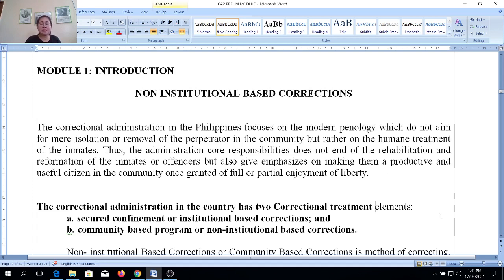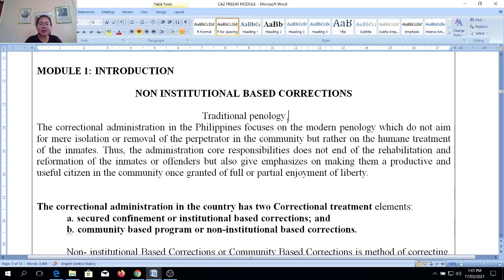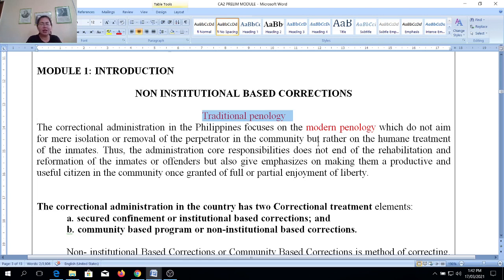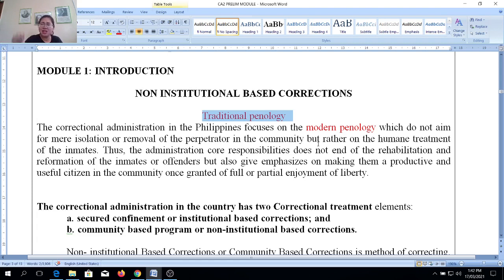Based on our previous discussion in the first semester, I emphasized that there are two types of penology: traditional penology and modern penology. In traditional penology, it is totally different from the modern. Traditional penology focuses more on mere isolation — meaning just the removal of the perpetrator from the community — placing them in a cell, prison, or dungeon. They simply have to stay there for the number of years they are sentenced to prison.